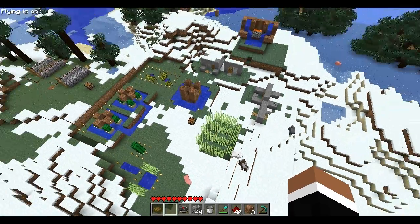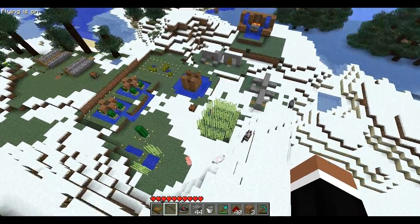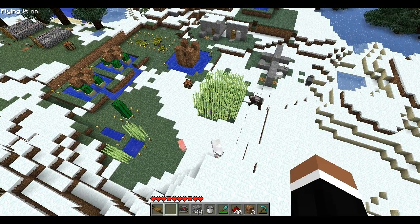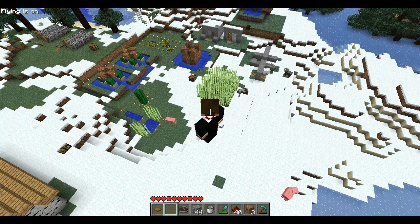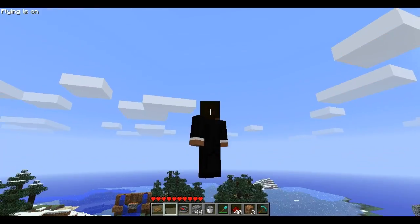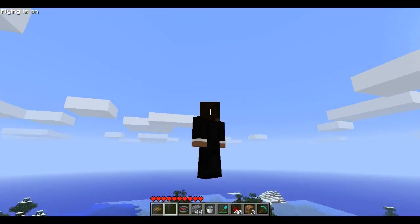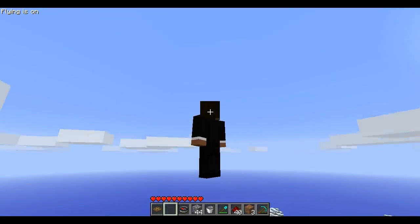If you press up, which is my key to fly up, you go up, and down to go down. If I just press F5, as you can see I'm not standing on any block — I'm just randomly flying.